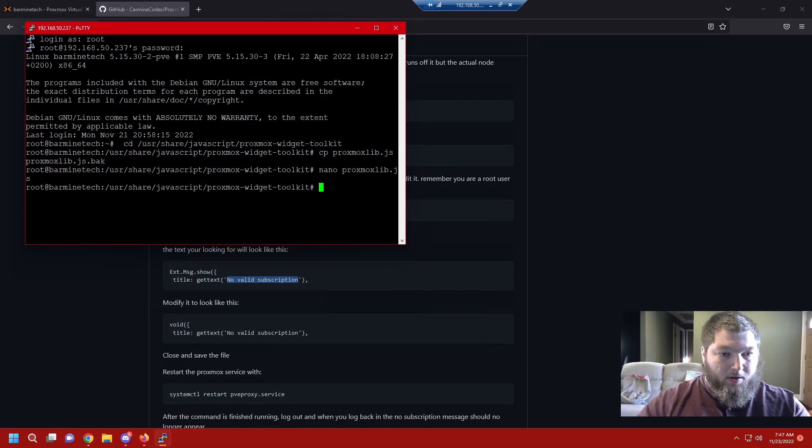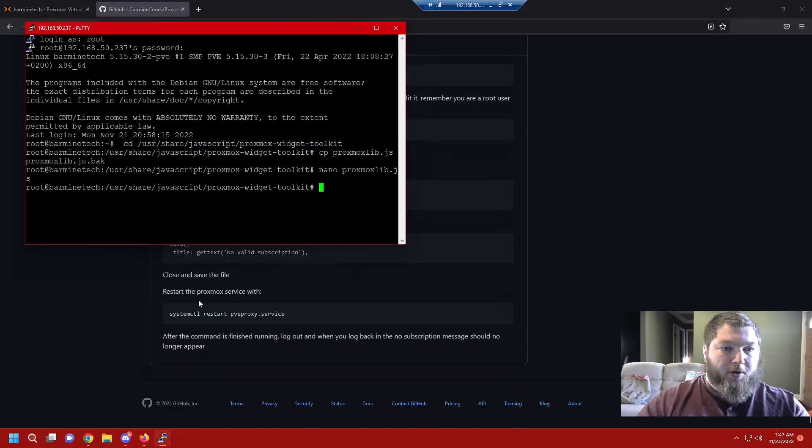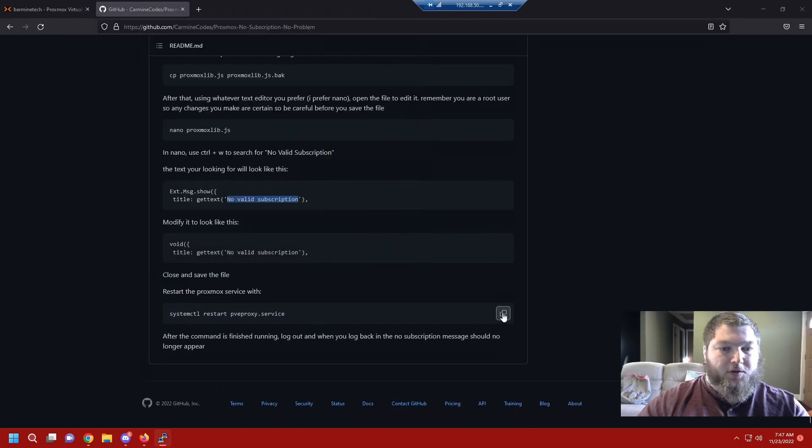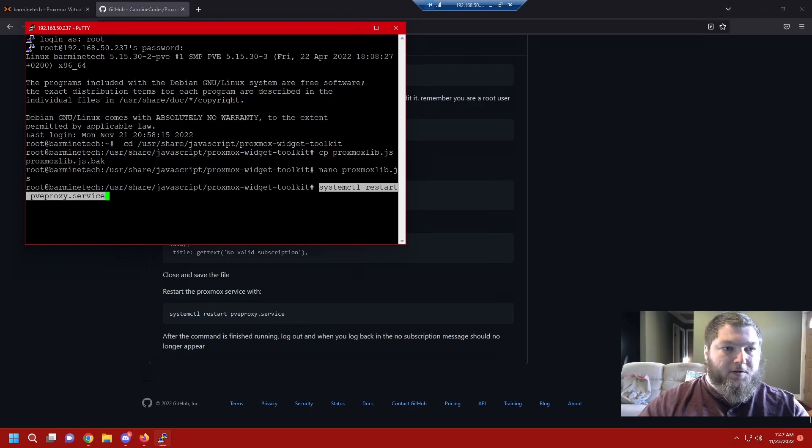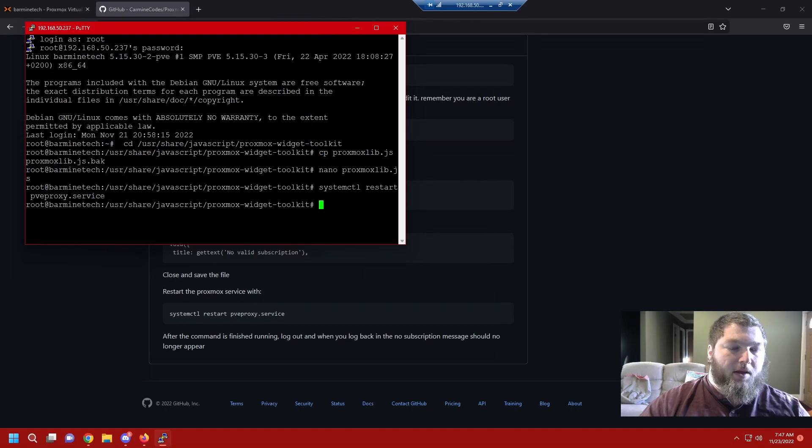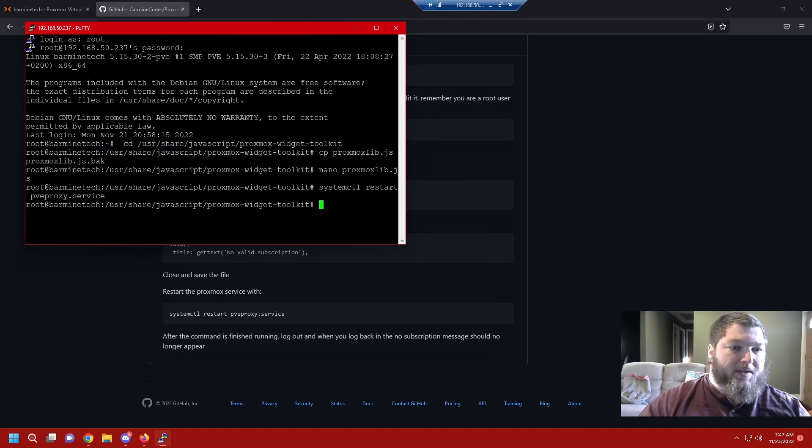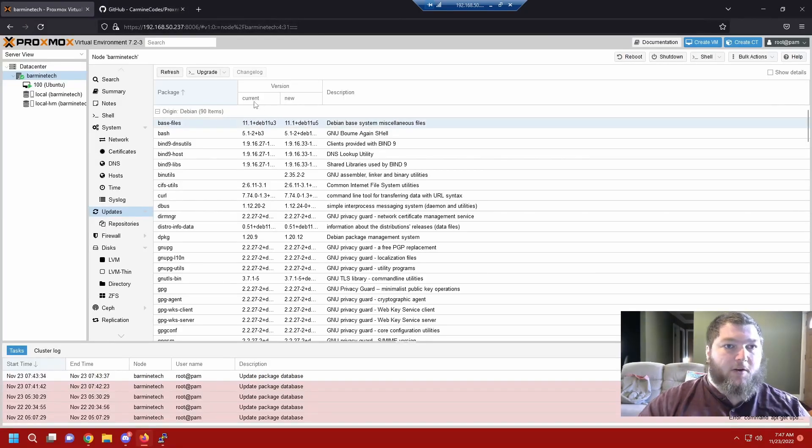Now the file is all done and I have one more command. It's going to be the systemctl and we're going to restart the services. I'm going to come and grab that command. I'm going to paste it and it's going to restart the PVE proxy service. I'm going to click enter and it might give you some dialogue about how it runs. For me it hasn't. It ran.